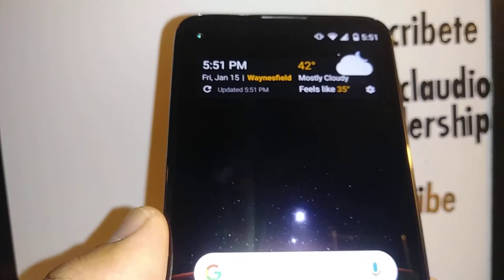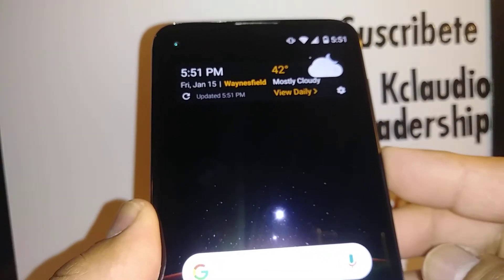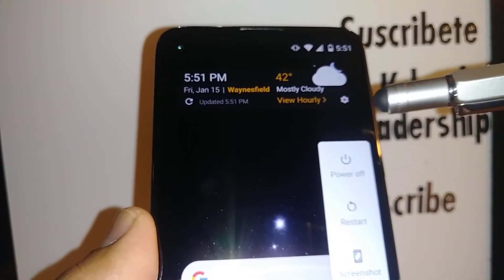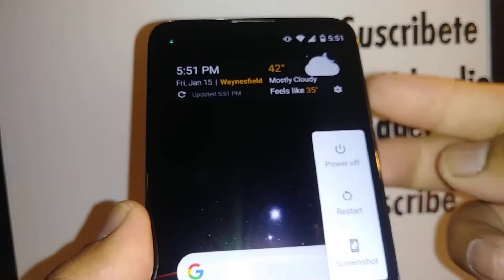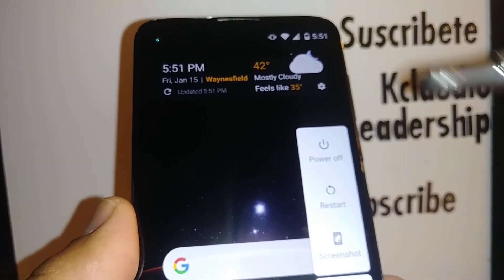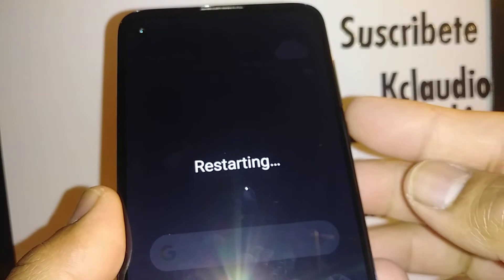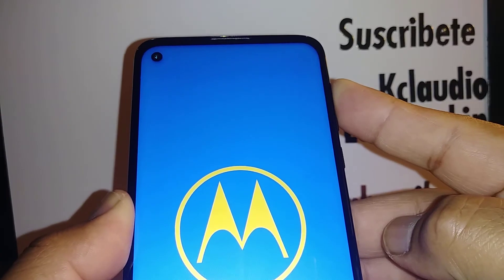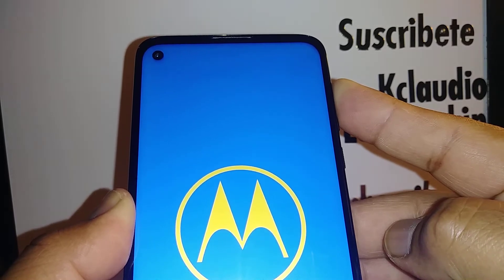Another option to exit safe mode on the Moto G Power is to power off the phone. As soon as the last logo appears on the screen and goes off, immediately press the volume up. Actually, hit the Restart button, and once it restarts, press and hold the volume down while the phone reboots.